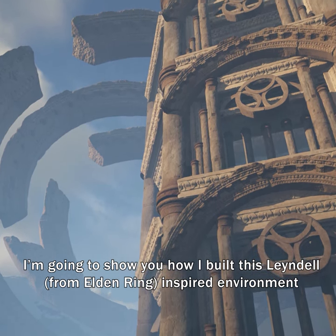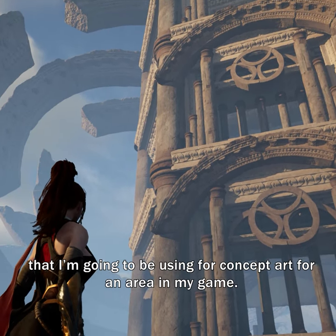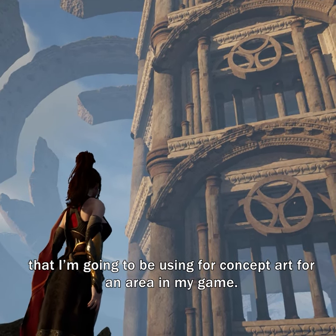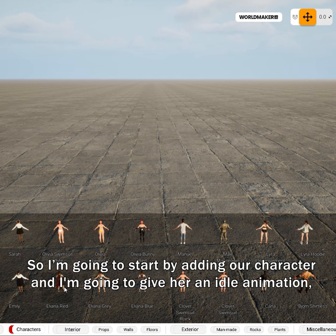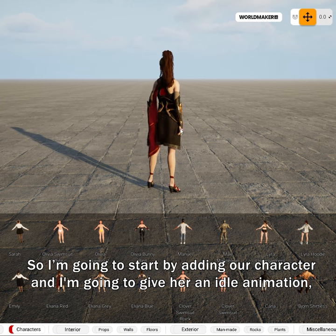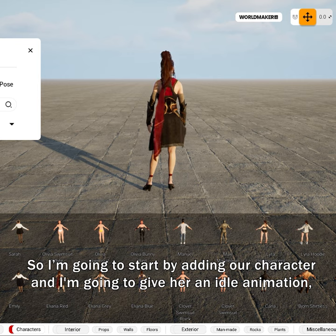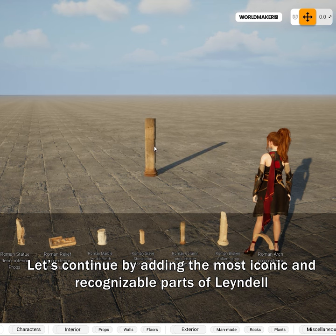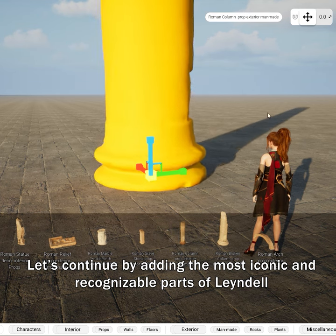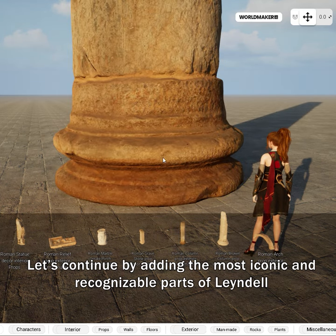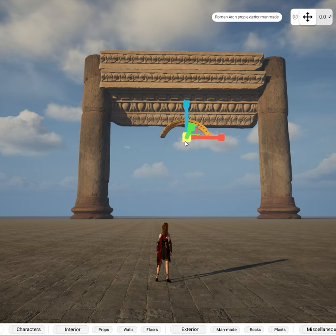I'm going to show you how I built this Lainedel inspired environment that I'm going to be using for concept art for an area in my game. I'm going to start by adding our character and give her an idle animation. Let's continue by adding the most iconic and recognizable parts of Lainedel, which is the giant stone architecture.